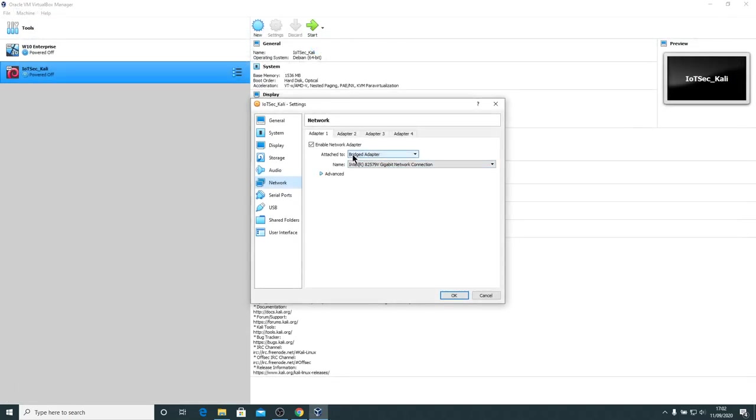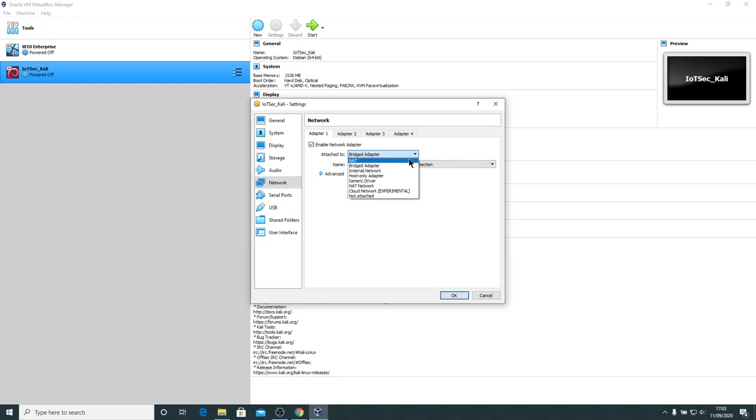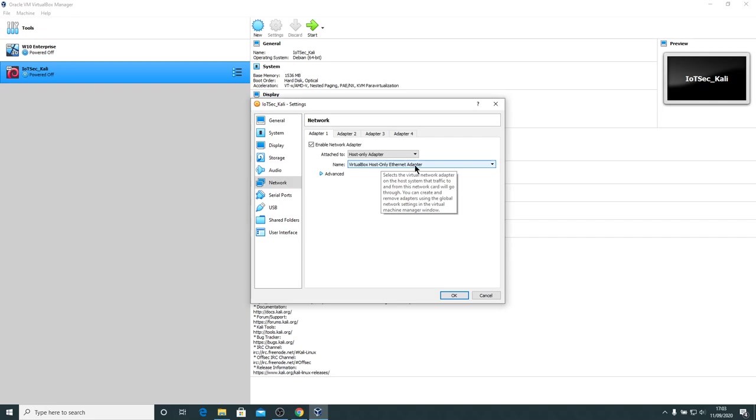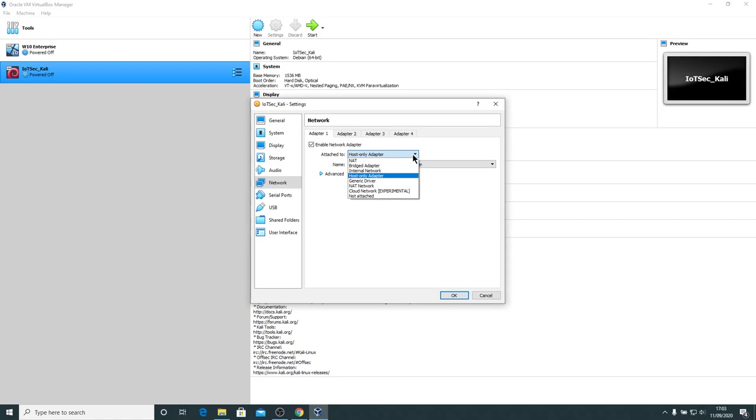OK, so if we bridge the adapter to my Intel Gigabit network connection, this will actually mean that the Kali Linux machine will show up as a distinct machine on the network. It will get an actual IP address from the router on my network. We can use NAT, in which case it will hide behind network address translation. We can use a host only adapter. If we use a host only adapter, this will actually bridge it to the host only adapter that I just showed you a moment ago in the network connections properties applet, which will allow us to connect to our emulated Raspberry Pis. For the moment, I'm going to leave it set to bridged adapter.